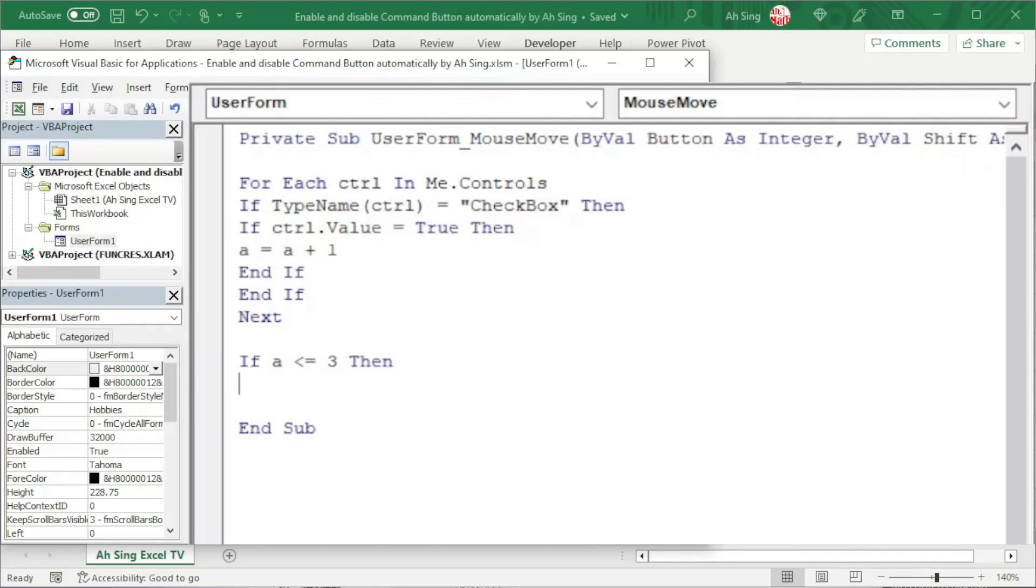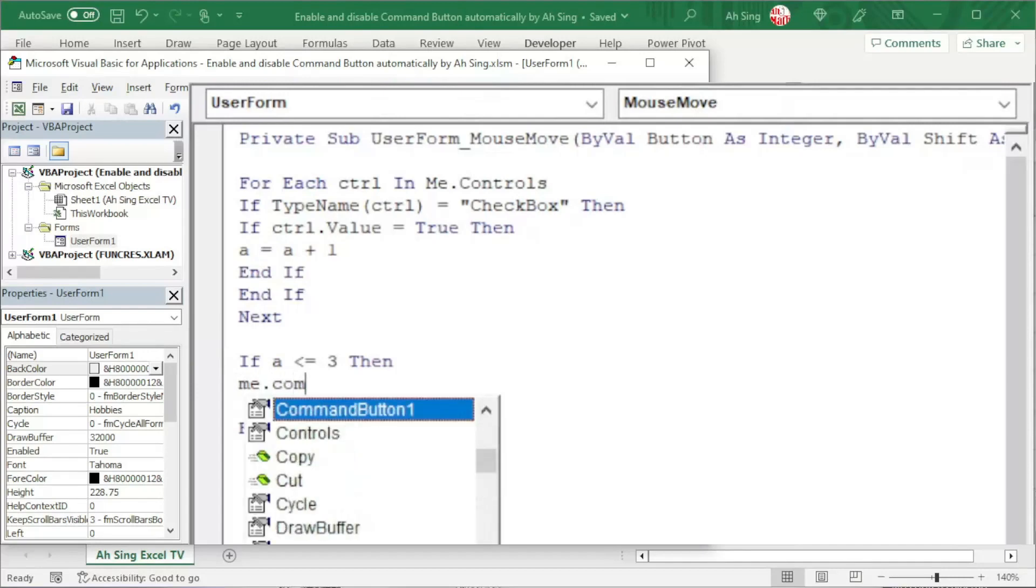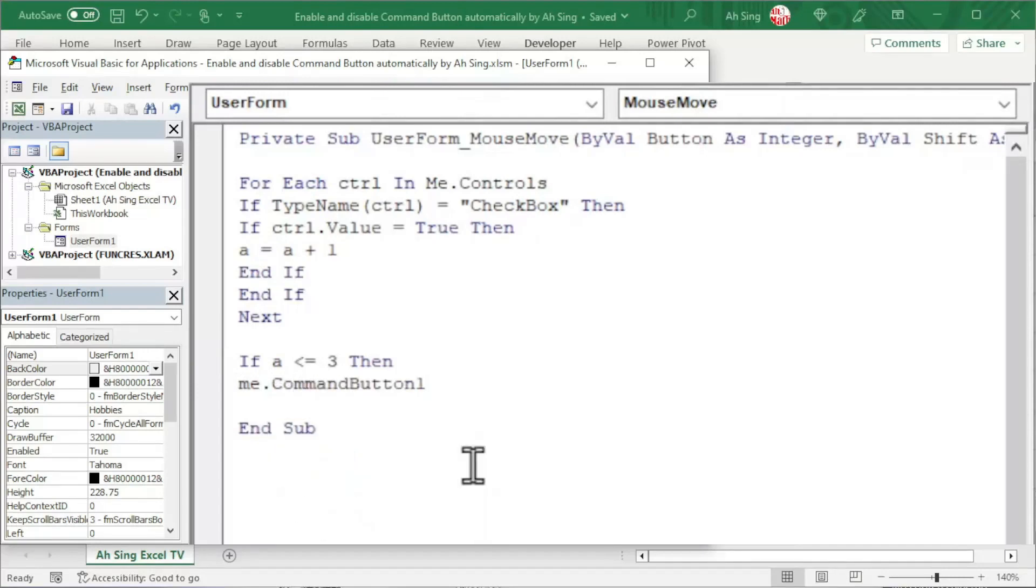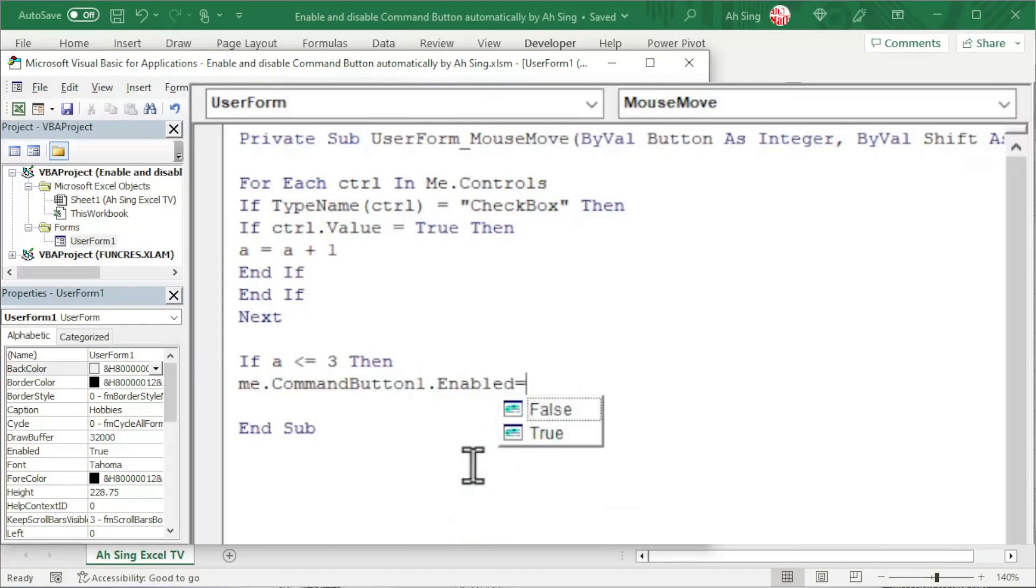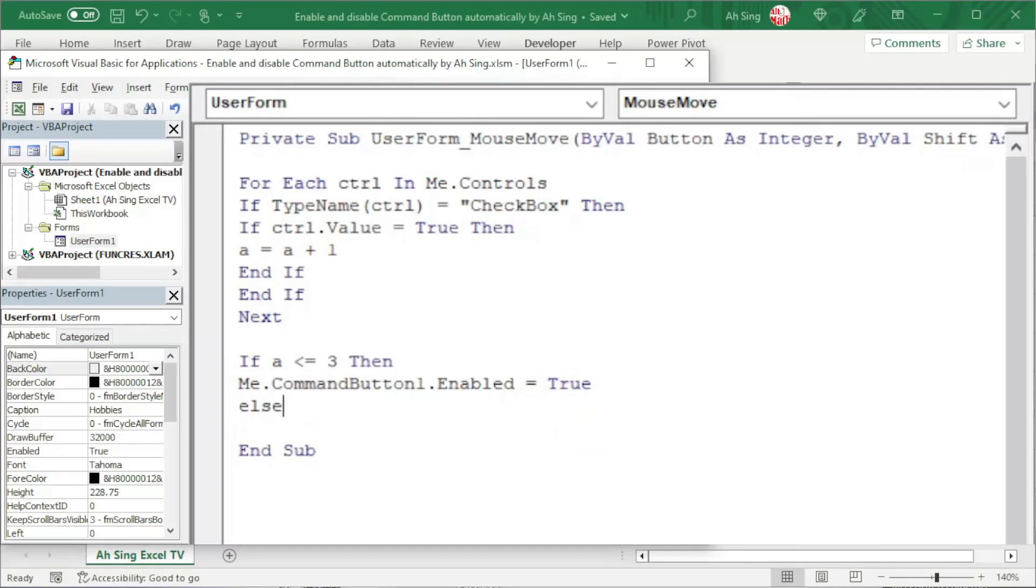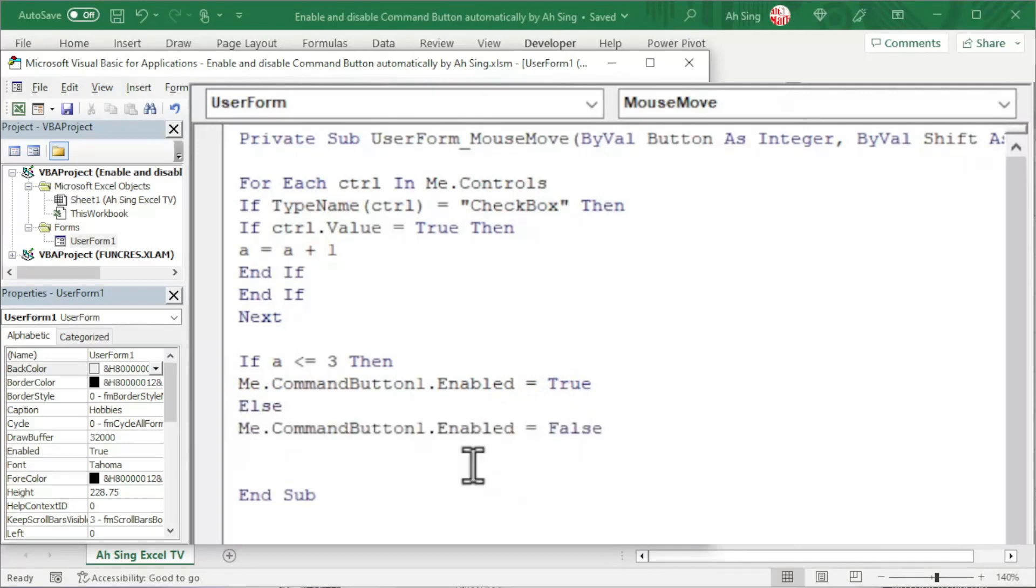Again, we can use UserForm1 or simply Me followed by dot. And now call the command button. Select the command button followed by the dot Enabled property, which is set equal to true, since the condition is met. Otherwise, we should set it to false. Start with if, end with End If.